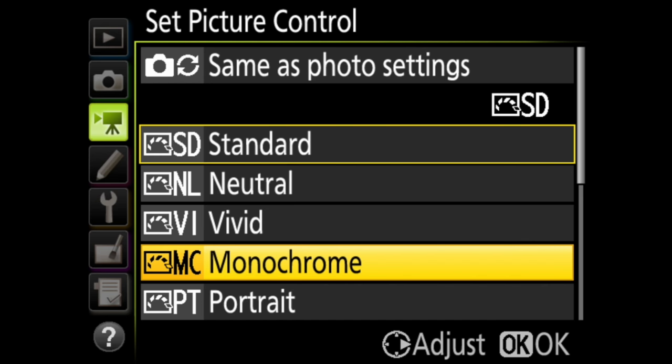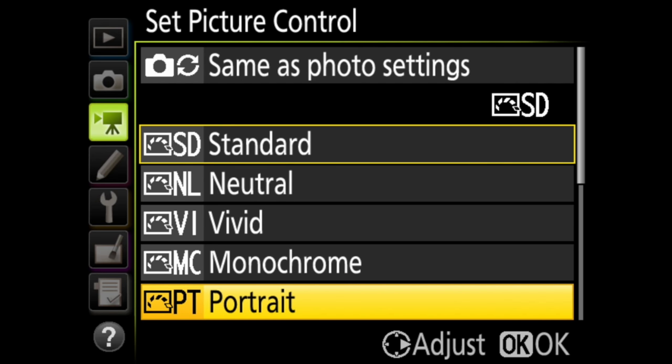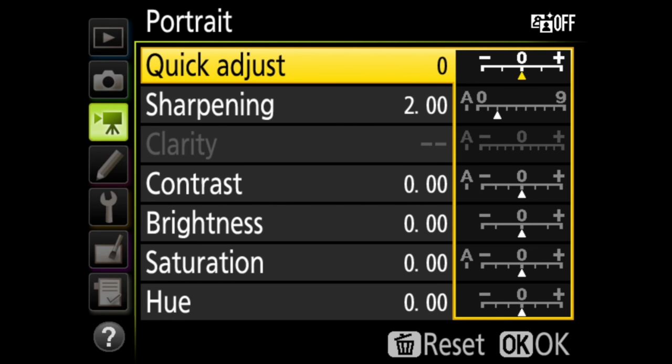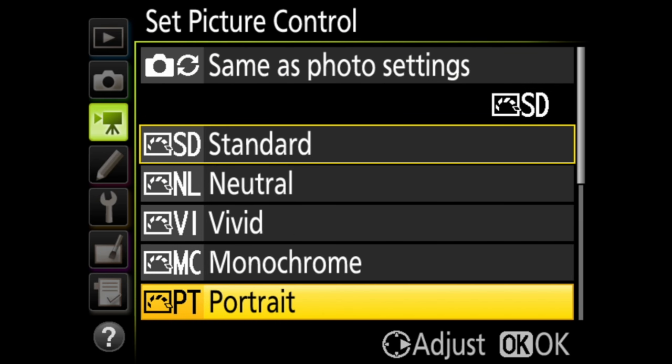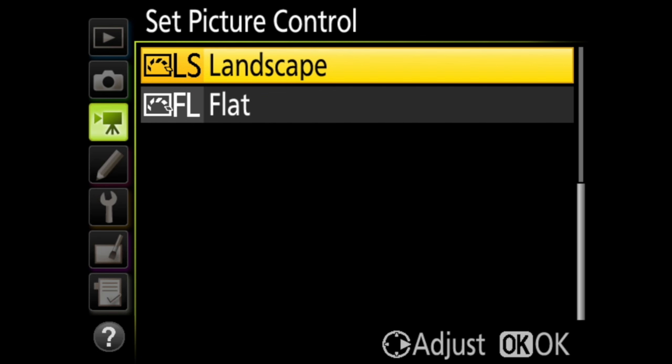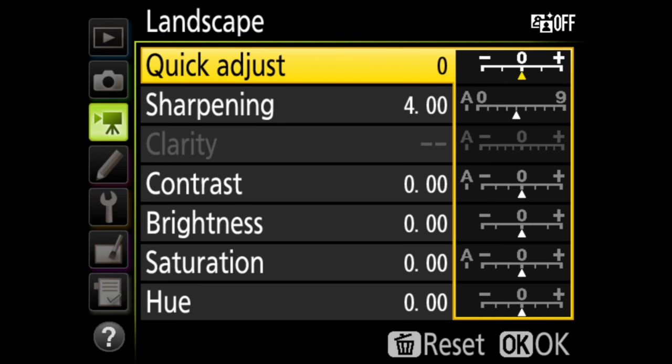Next is portrait, which focuses on skin tones. And you have the same fine tuning options as the other color options. Landscape focuses on colors that will give you intense landscapes and cityscapes. You've got the same fine tuning options here.